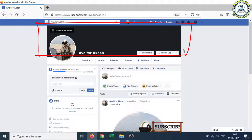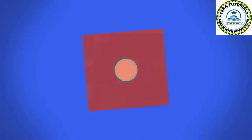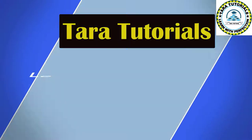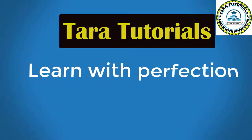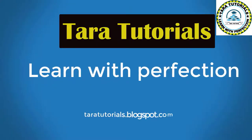So let's start the video. Welcome to Tara Tutorials, our motto is learn everything with perfection. Thank you for watching.